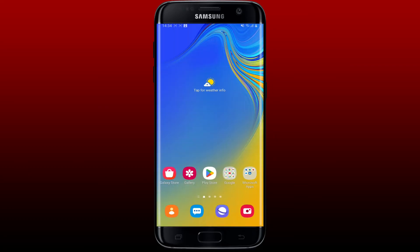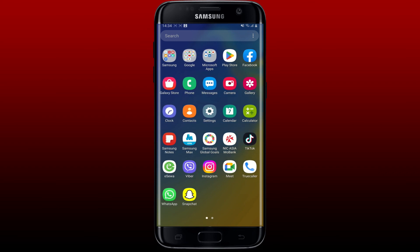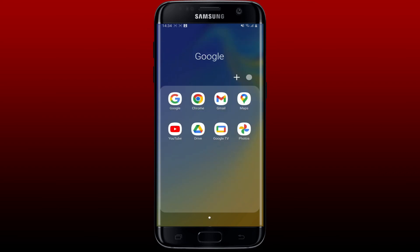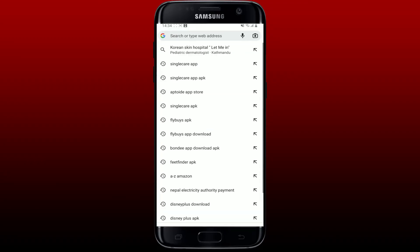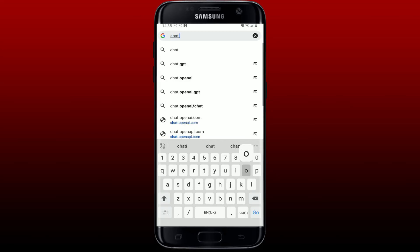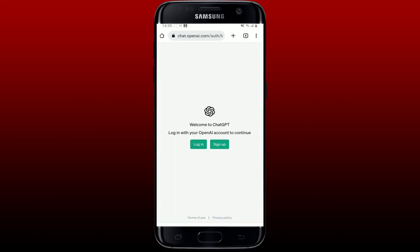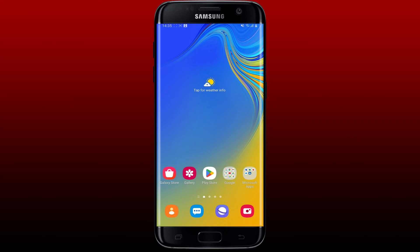If nothing else works out, you can also try switching to a different web browser. There are several web browsers you can download and install on your Android devices. In my case, I have Google Chrome — open it up, type chat.openai.com into the search box, and log into your ChatGPT account from the different browser. You might be able to fix the issue that way.